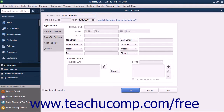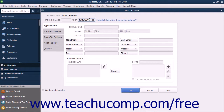If adding a customer who owed you money as of the start date of your company file, enter the amount owed by the customer as of the start date into the Opening Balance field. Then select the start date of your company file from the As of calendar drop-down. These fields are only used when adding customers who owed you money as of the start date of your company file. For any future customers you add, skip these Opening Balance fields.